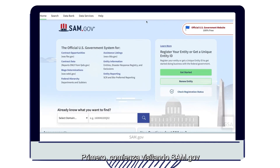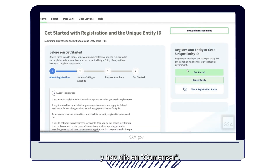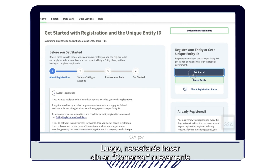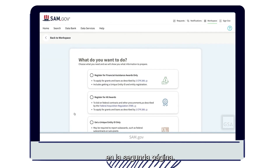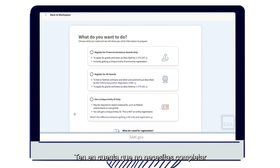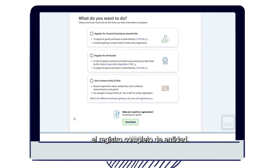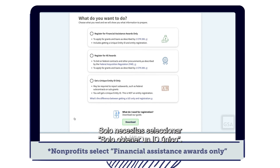First, start by visiting SAM.gov and clicking Get Started. You will then need to click Get Started again from the second page. Pay attention that you do not need to complete the full Entity Registration — you just need to select Get a Unique ID Only.